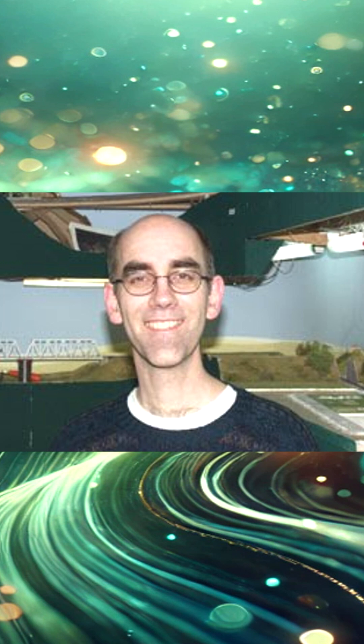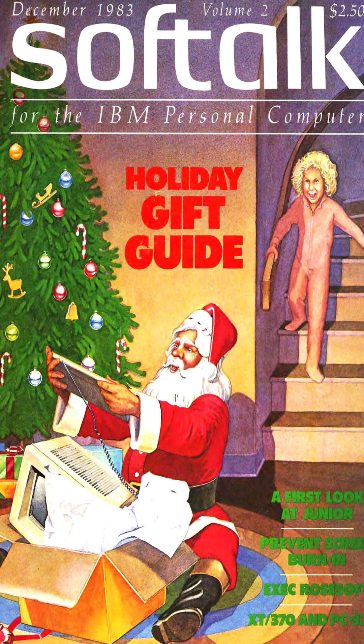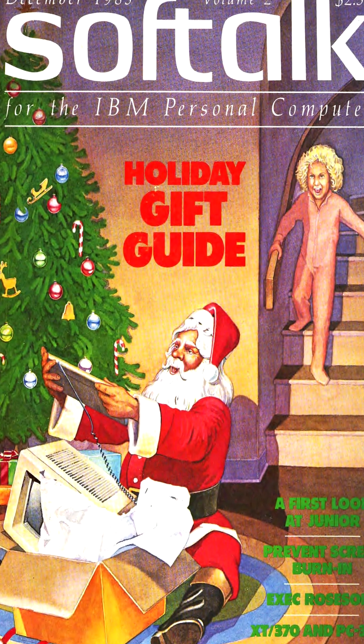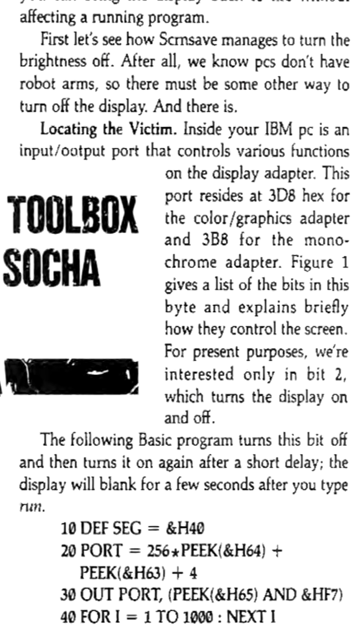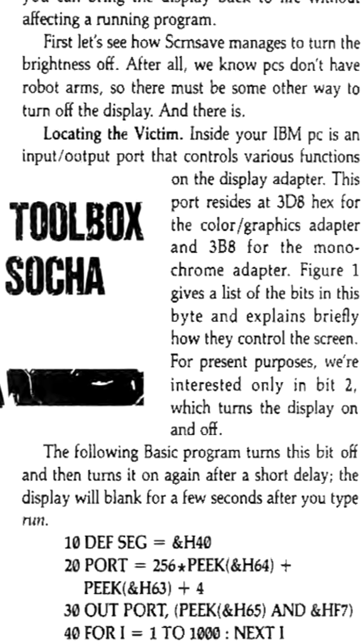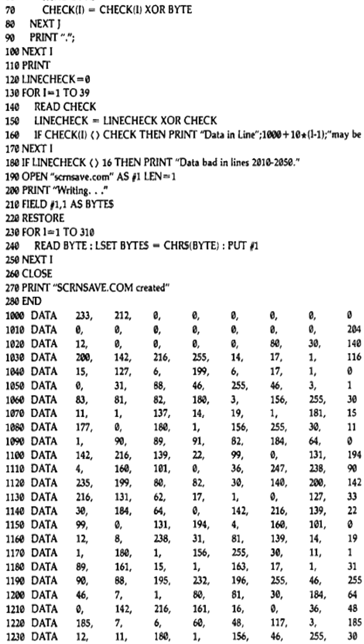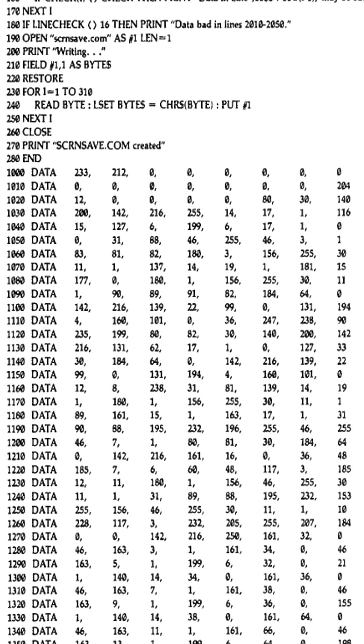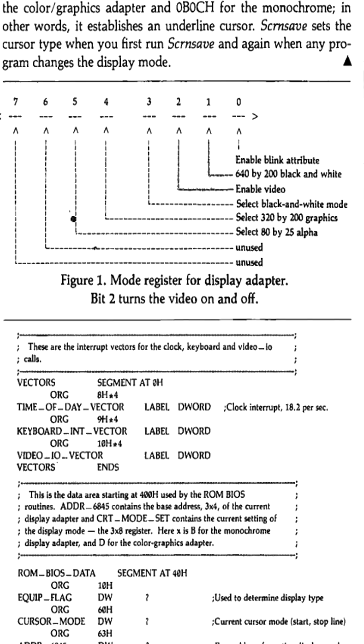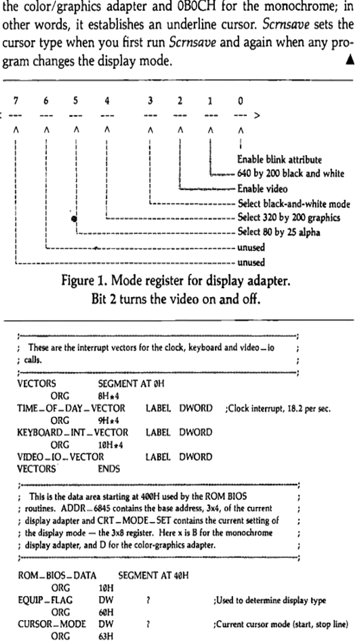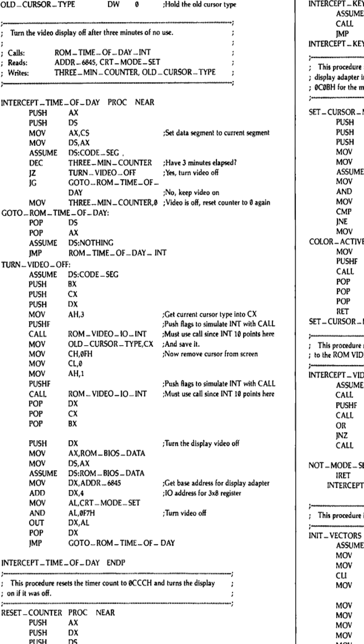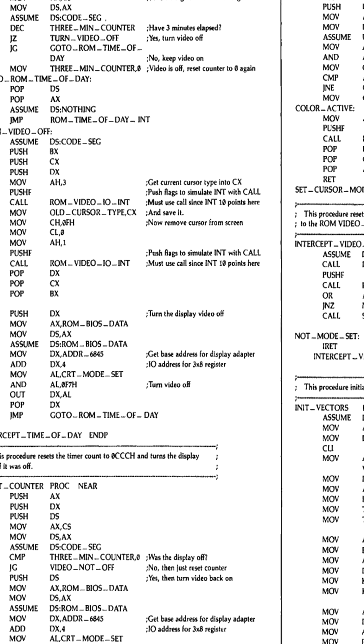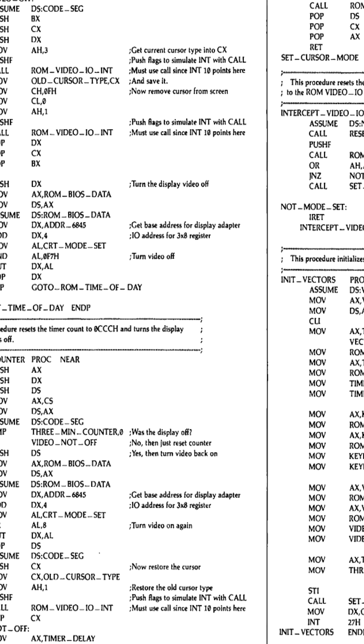But there wasn't really a screensaver concept until John Socha's concept, which he had published with Softalk for PC IBM in 1983. In it, he discussed the concepts of what he was going for in building out this first screensaver concept, and you can see it was directly designed to actually work on helping out the idea of burn-in. So this is the first example in the discussion that John had that he shows.